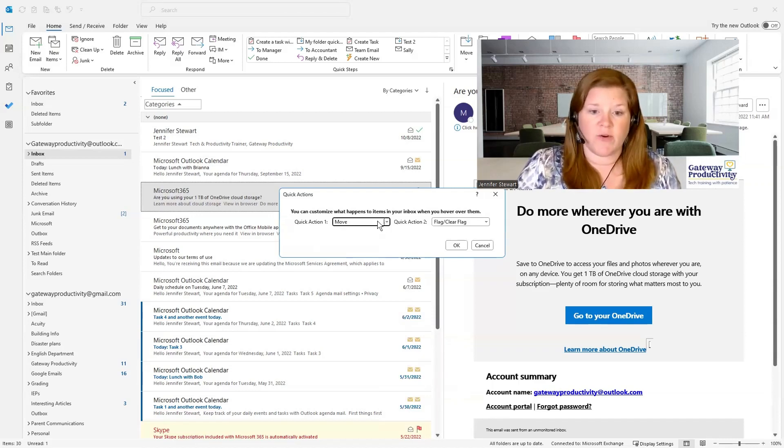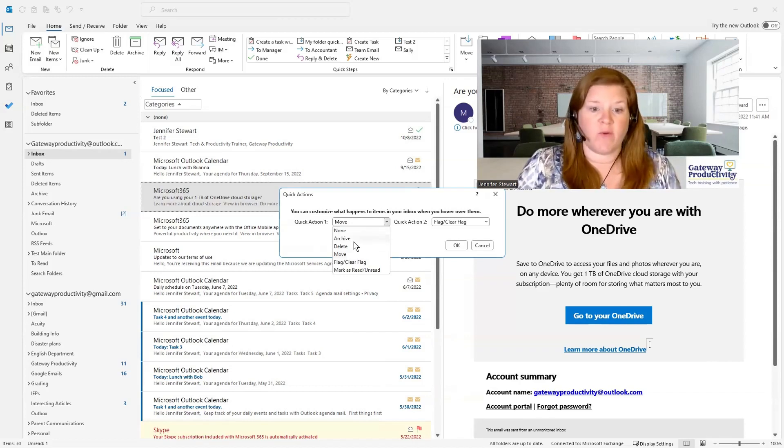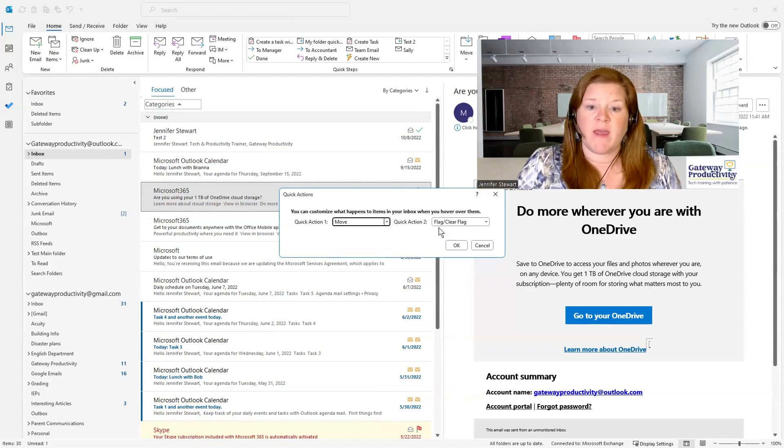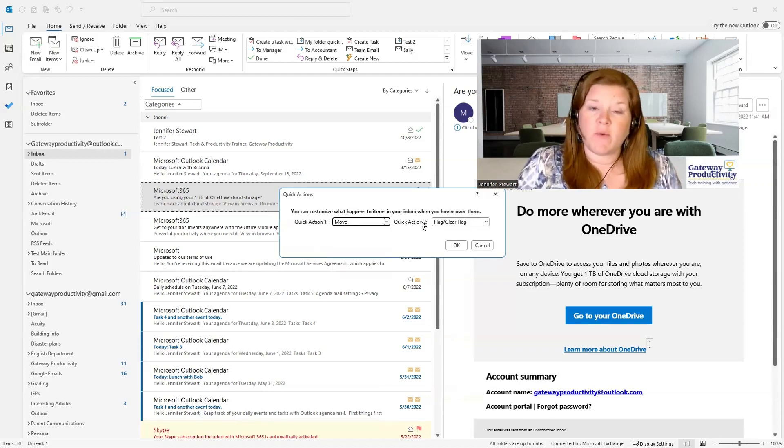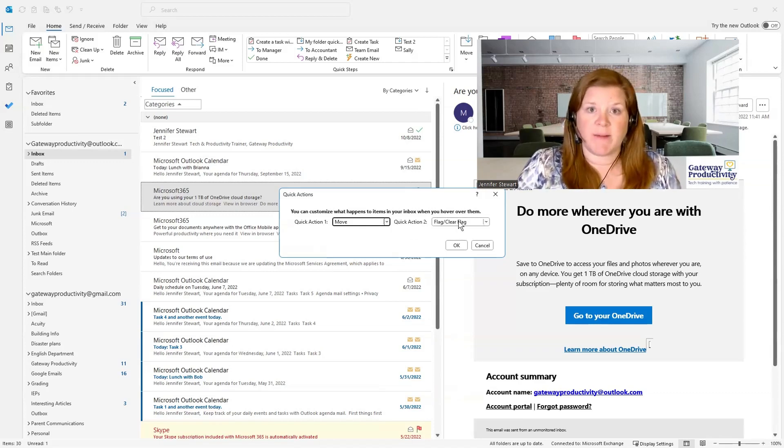Here you can see the two quick actions that you can choose. So those are the two little icons that are going to appear. There's a few options available. If you're frequently archiving, you might want to use that one. Here is our flag and clear flag. If you don't have that as one of your options, then you'll want to make sure and change that.